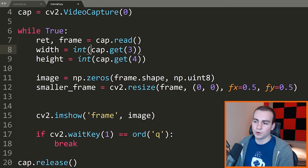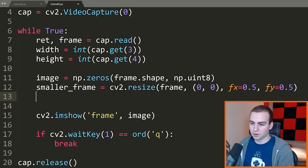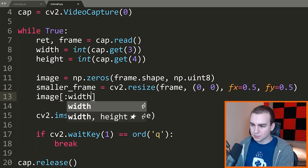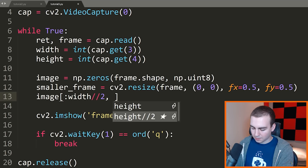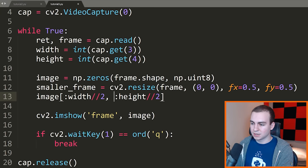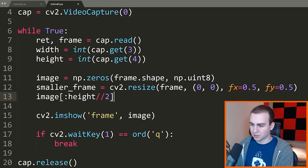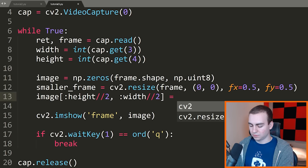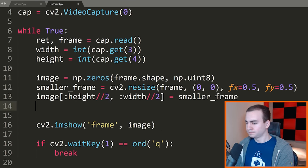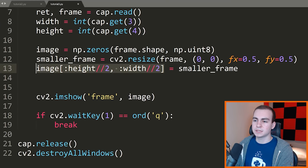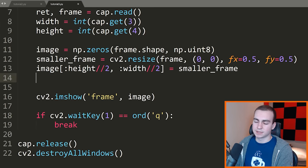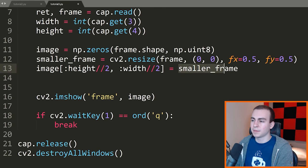Now I'll paste the smaller frame into the top-left quadrant of my canvas using a slice: image[:height//2, :width//2] = smaller_frame. What this does is take the smaller frame and paste it into the area that is exactly half the height and half the width of the full image, which matches the dimensions of smaller_frame.